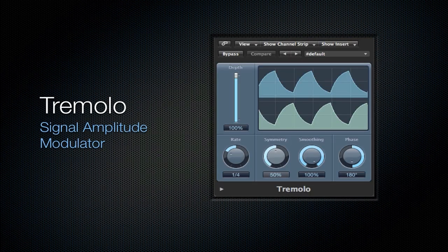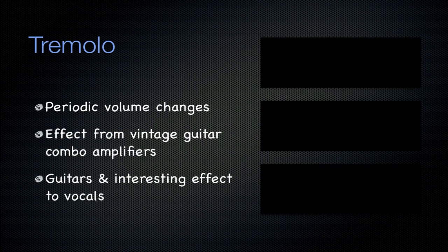Next is going to be the tremolo plug-in, which is a signal amplitude modulator. All that means is that it will periodically change the volume of your track. This effect comes from vintage guitar combo amplifiers when they were first coming out. So obviously this effect is going to be on mostly guitars. You can put this on vocals or other synthesizers and you can get very interesting effects out of it as well if you'd like to check that out.